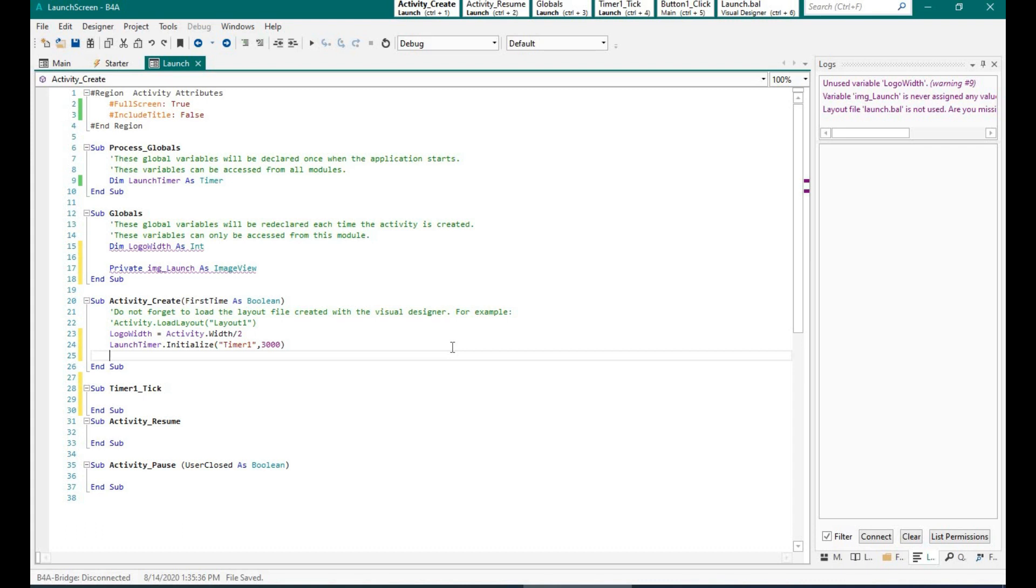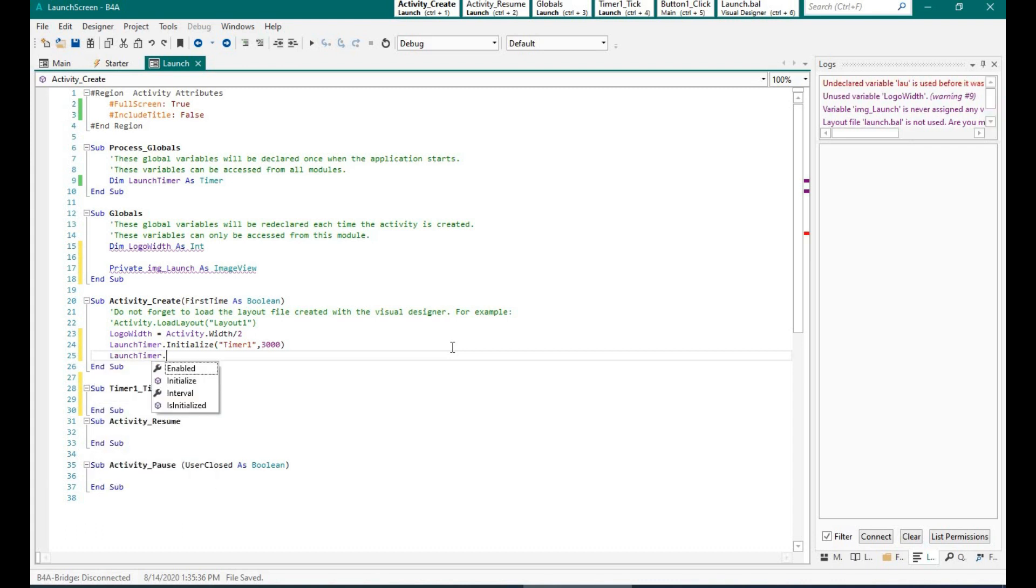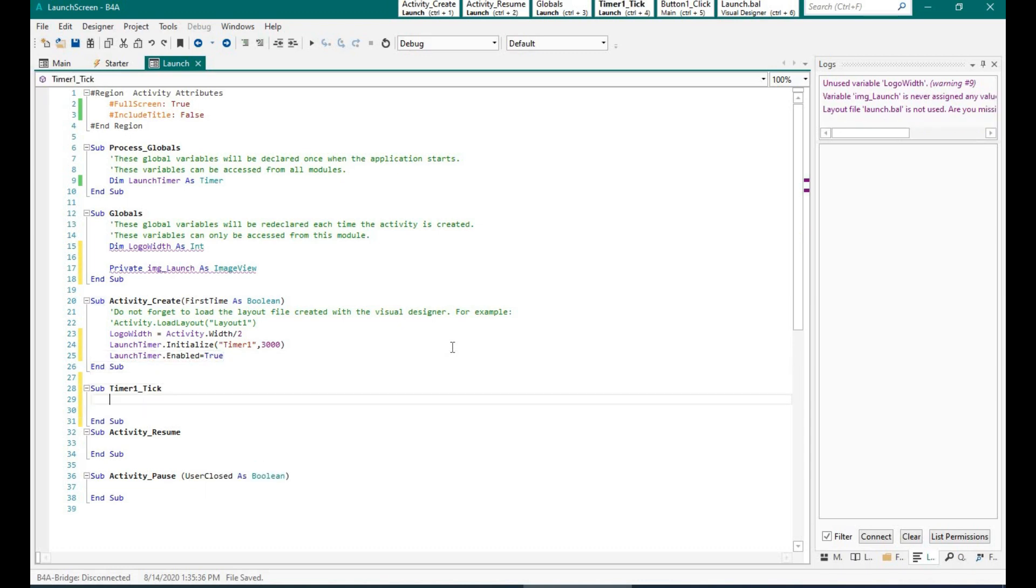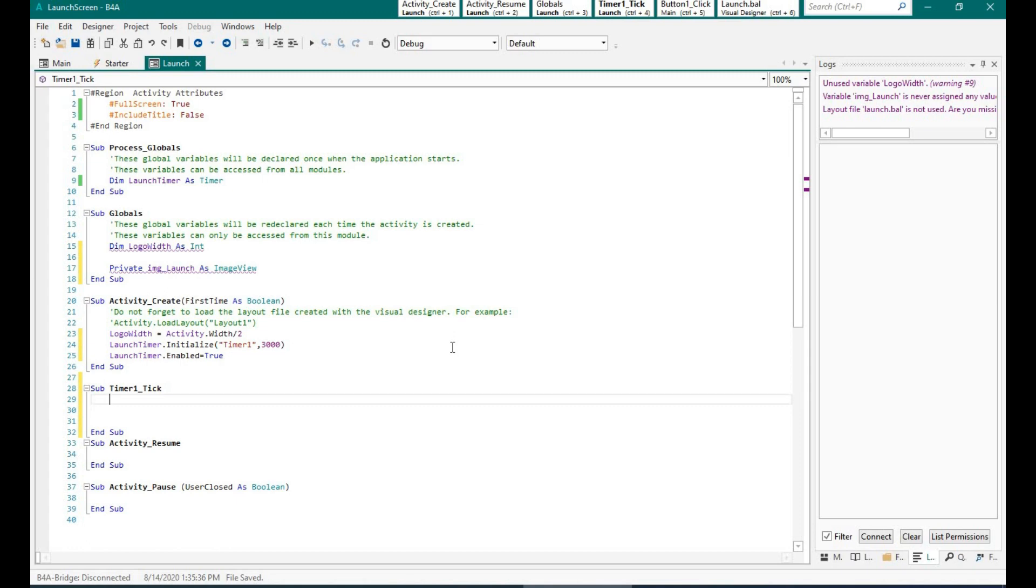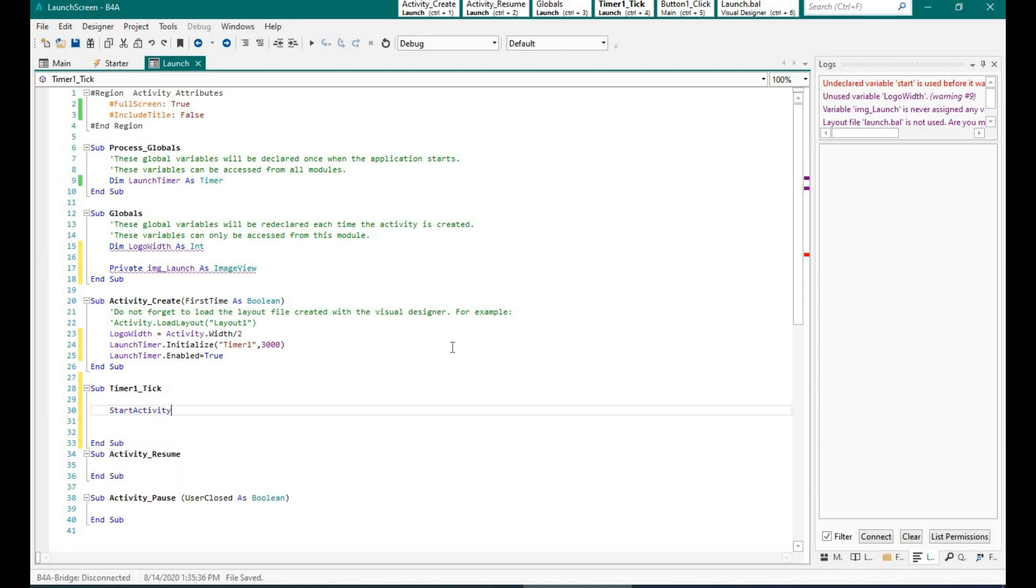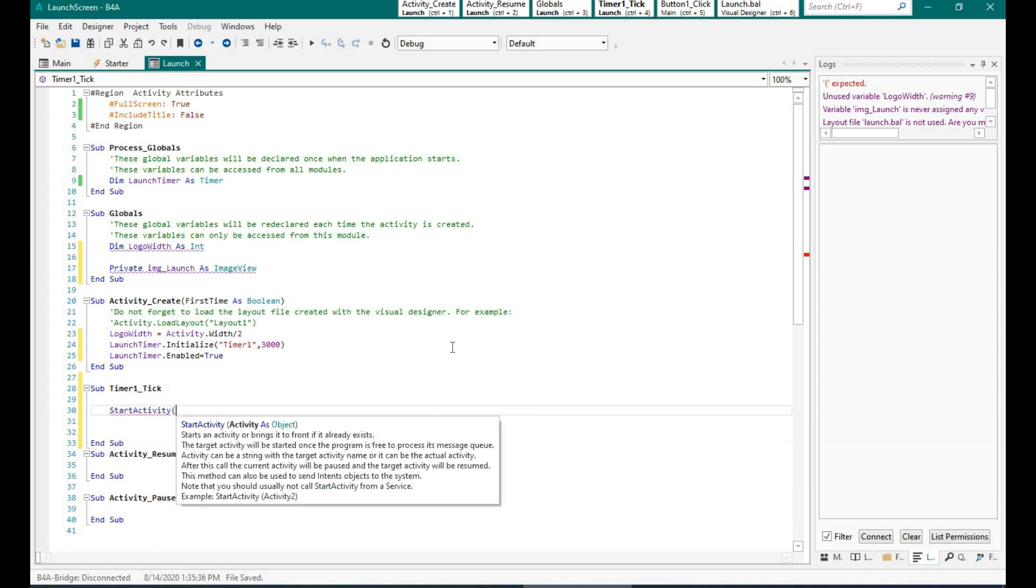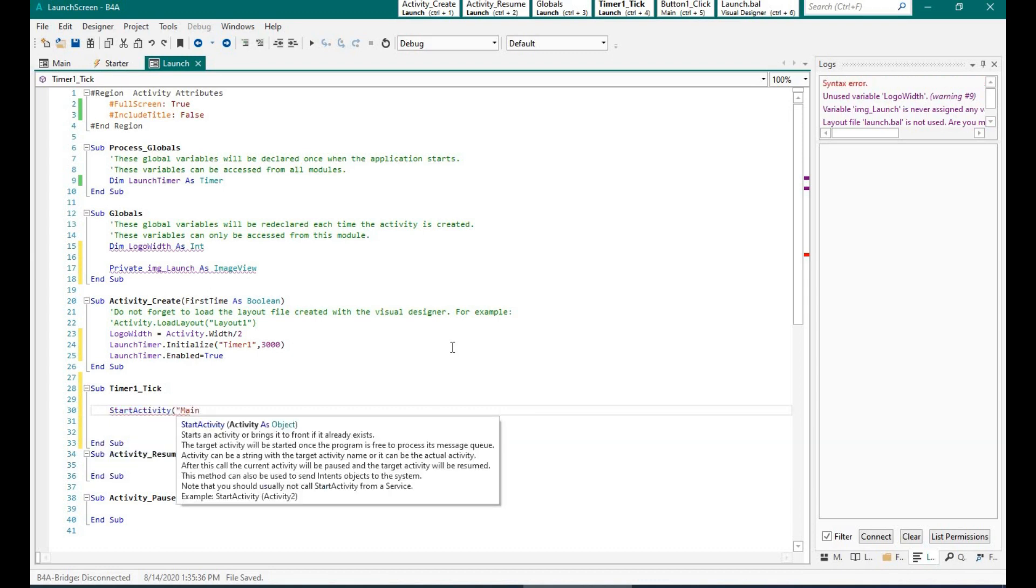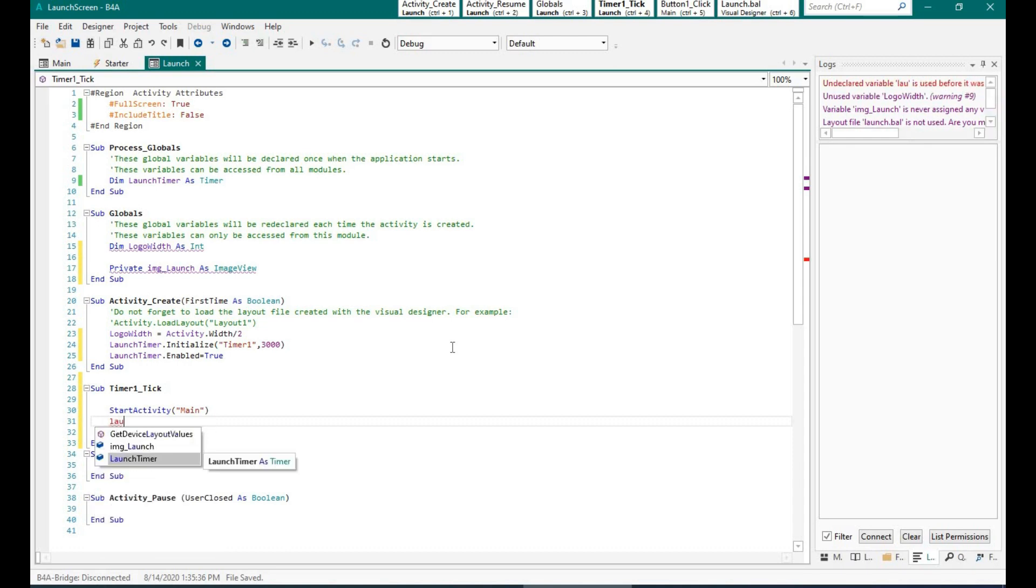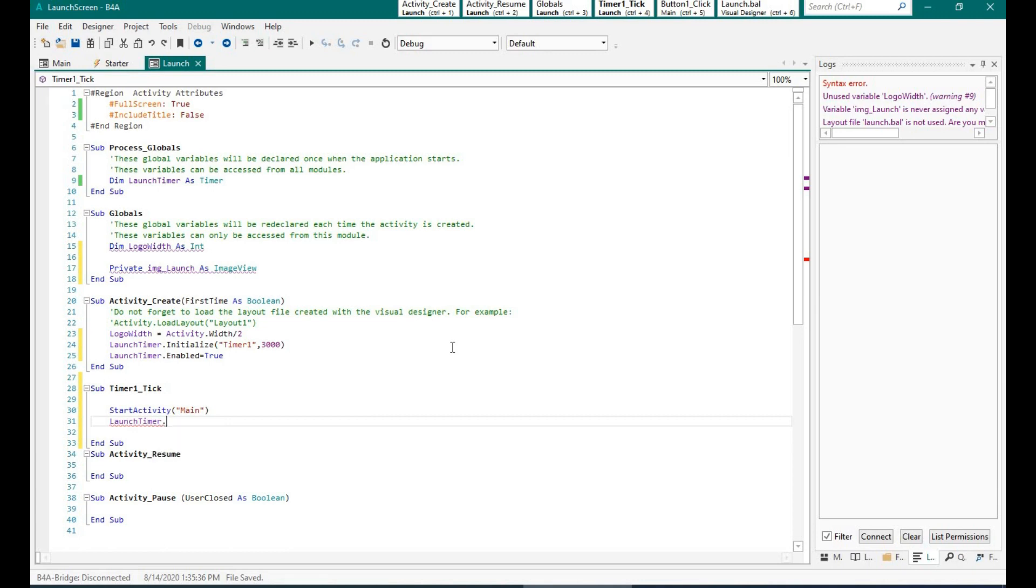I will enable the timer. So what will happen is once I enable the timer, whatever is in the timer tick function will execute every 3000 milliseconds, so every three seconds. But we want the launch screen to be open only once, so after it is executed, we will disable the timer so that it is executed only once.